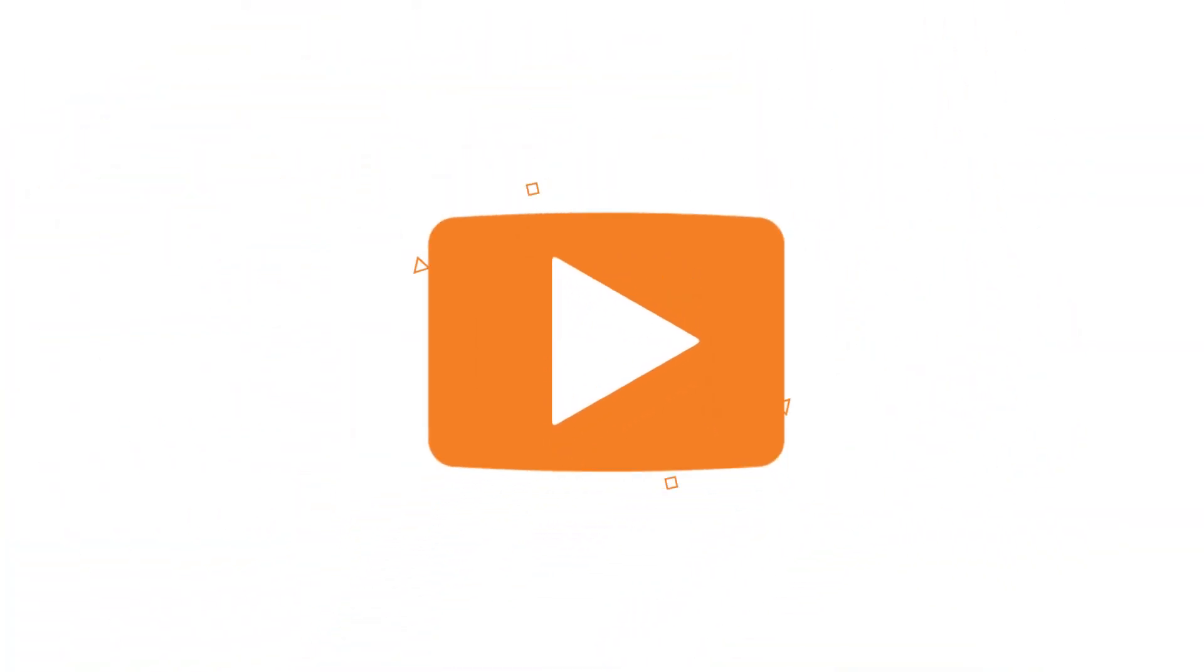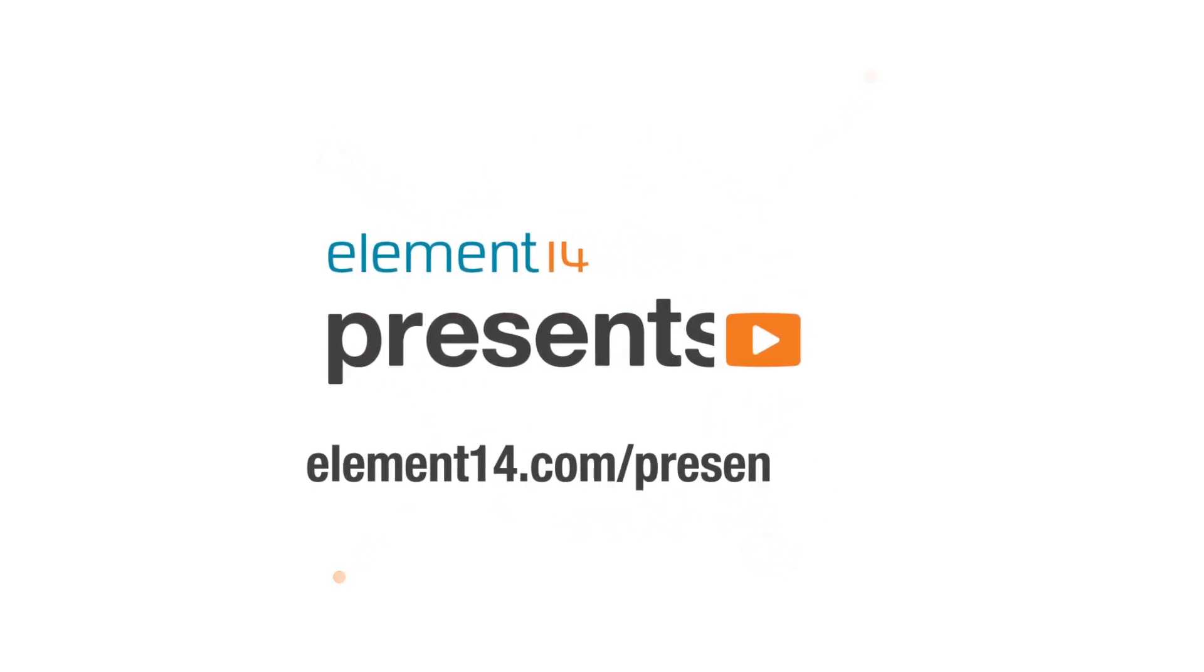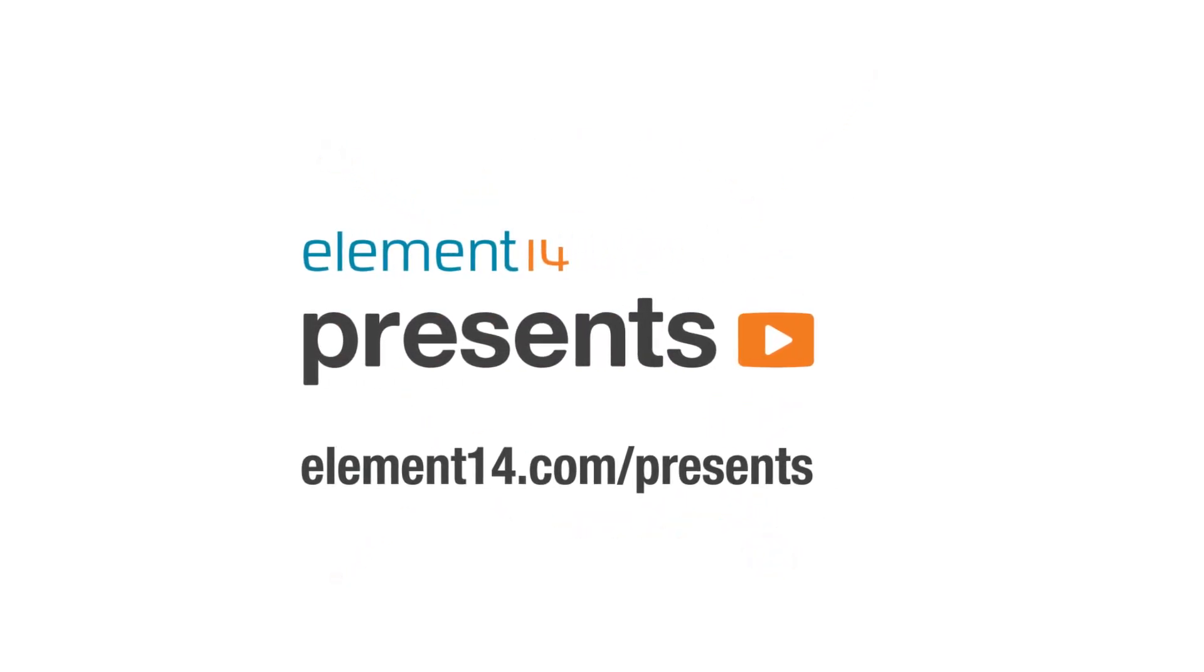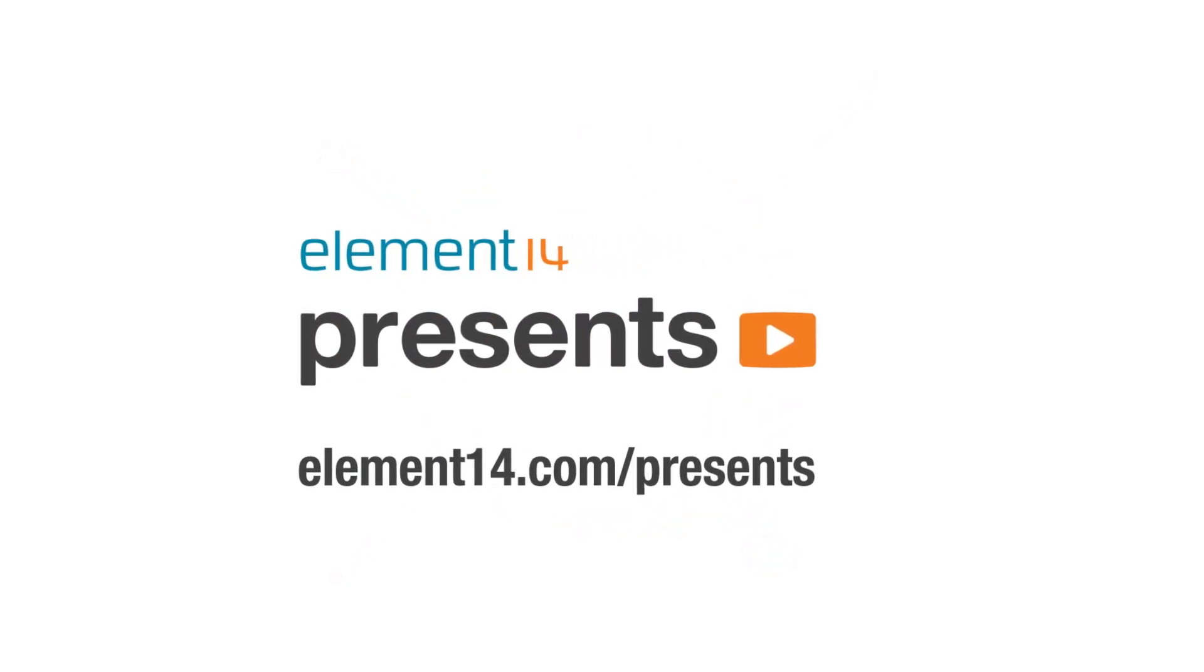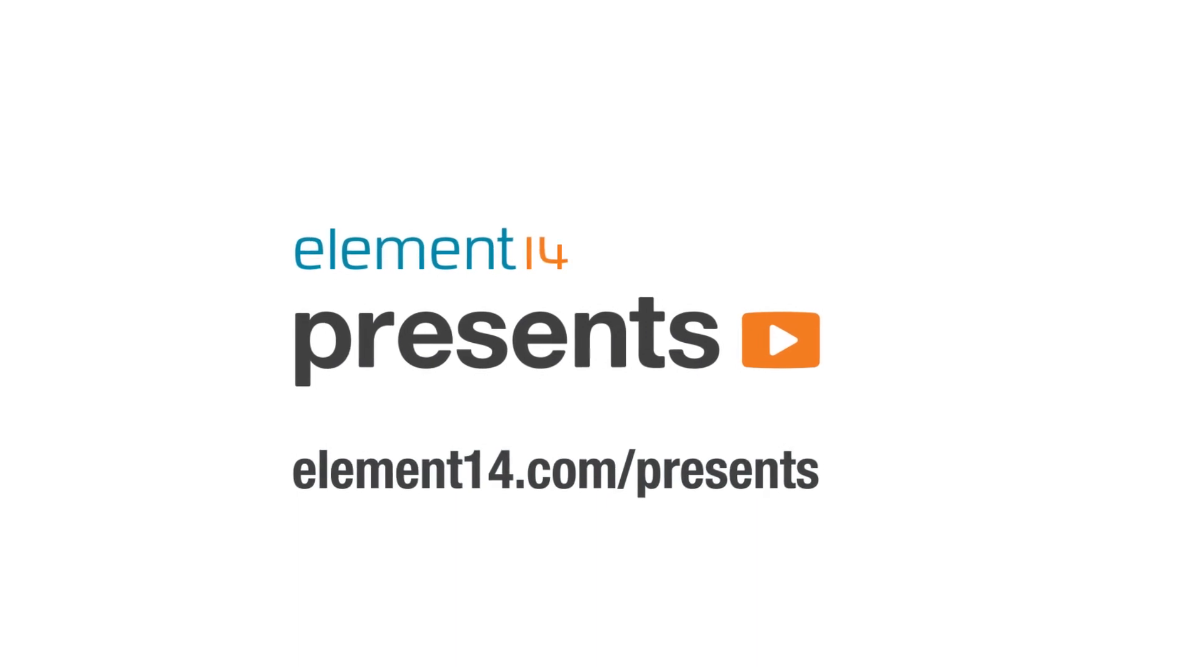The following program is brought to you by Element 14, the electronics community where you can connect and collaborate with top engineers from around the world. Join now at element14.com/presents.